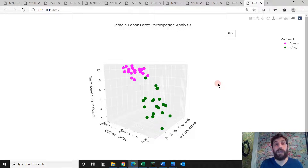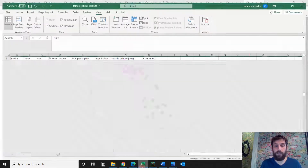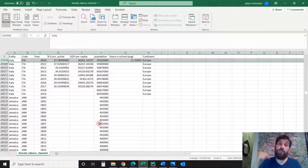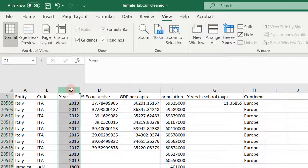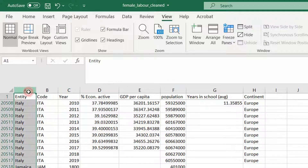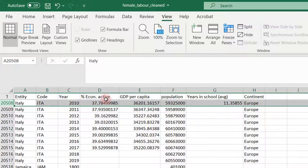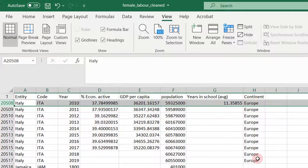Before we jump into the code, let's look at the data. The data we're going to use is an Excel sheet linked under the video — make sure to open all the links including the data and the code so you can follow along. The data shows different columns such as country, years, economic activity (the percent of the female population that is economically active), GDP per capita, population, average years women go to school, and the continent. I only did Europe and Africa, but you can add different continents on your own.